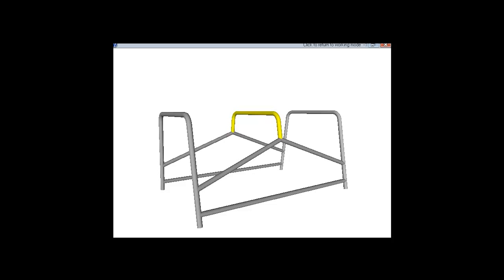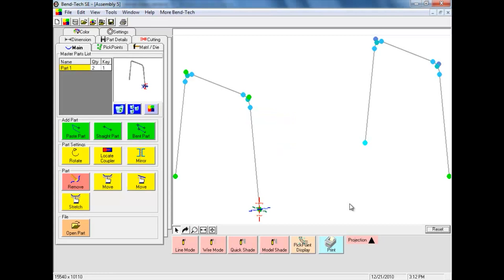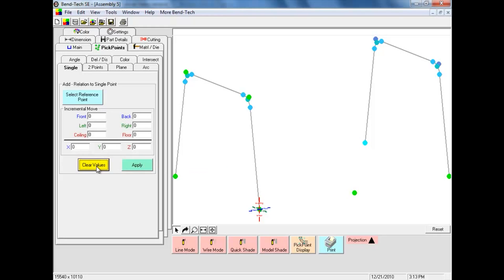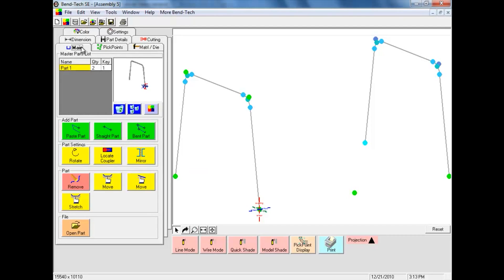Our third part is like the first two, except it has shorter legs. We will begin by pasting a copy of the first part and then shortening the legs. This part is 36 inches from our first part. We will select the Pick Points tab and the Select Reference Point command button, then select the center of the tri-star and enter a value of 36 in the front field. We will see our new magenta pick point has been placed. We will select Apply to set the new point, then select the Main tab and add our third part by selecting the first part from the master list, selecting Paste Part, and placing it at our last pick point.